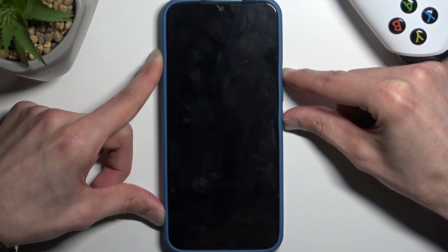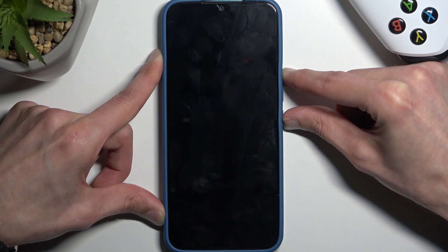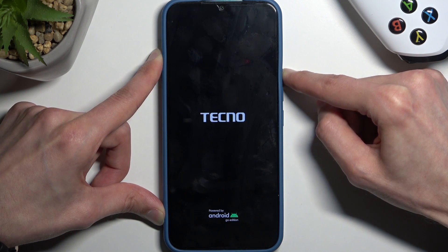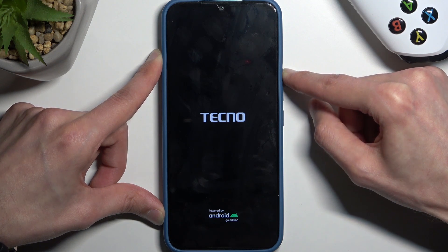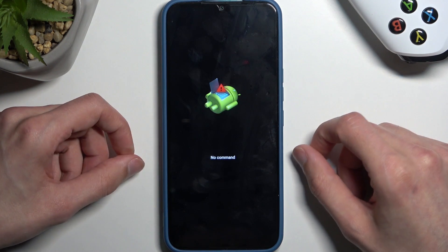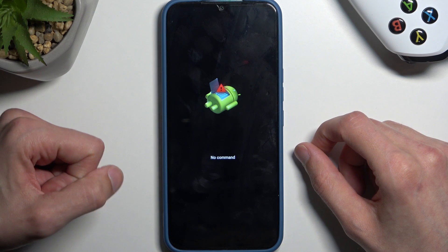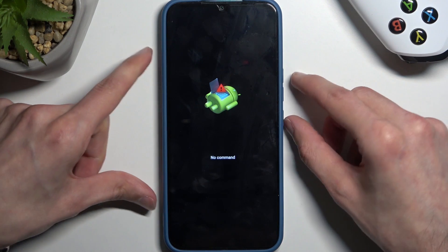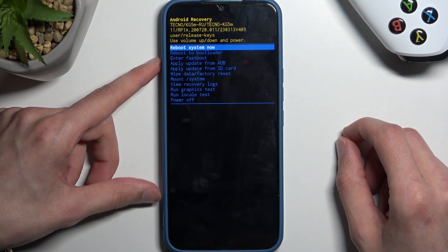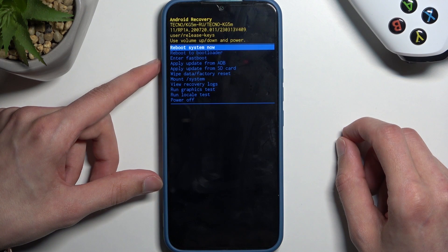Once you see the logo, you do want to let go of the power button right away. I held it a little bit too long so the device turned off — but second time around I let go in time. The next thing you will see is the Android logo with no command.